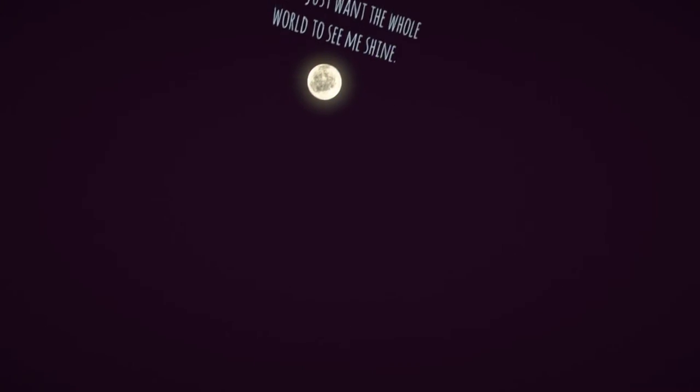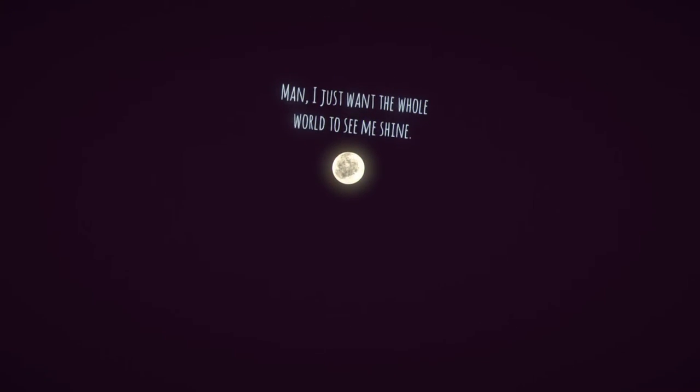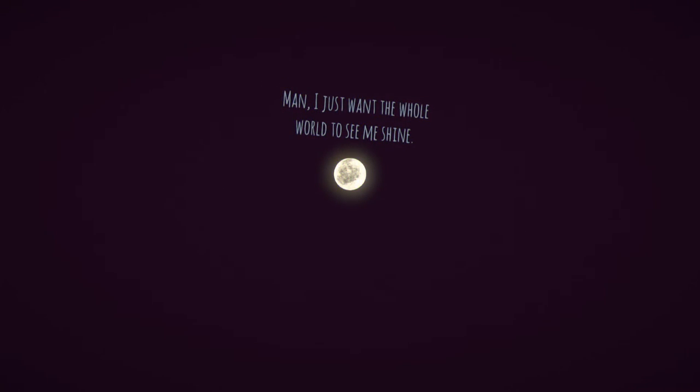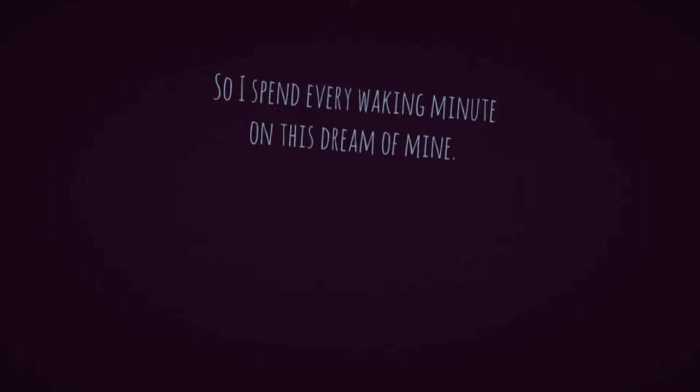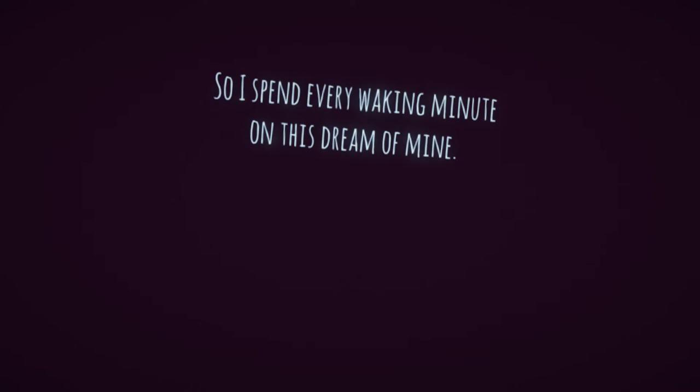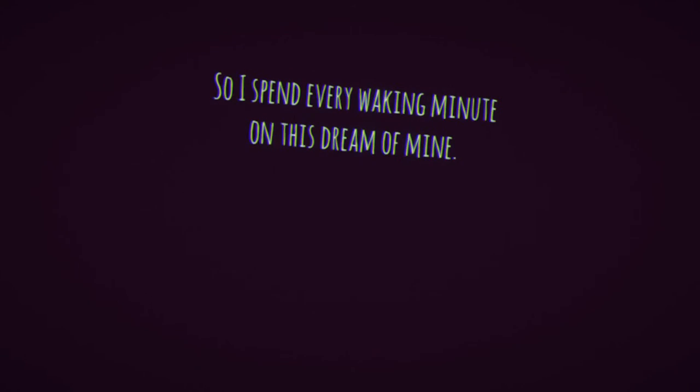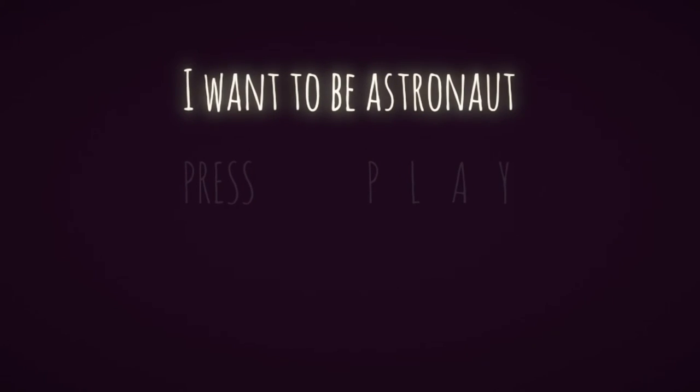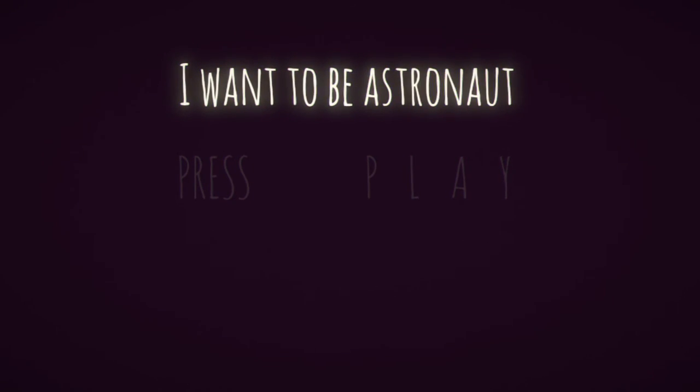So I spent every waking minute on this dream of mine. Oh thank god I didn't quit. So it's all dreaming, that's why it's so damn weird. Oh that was it.